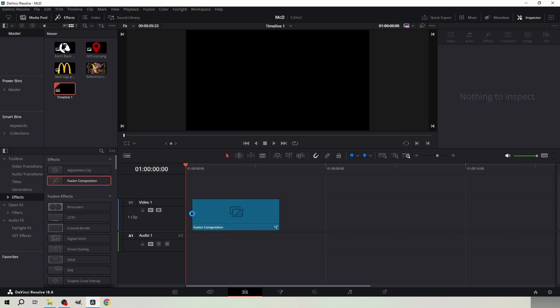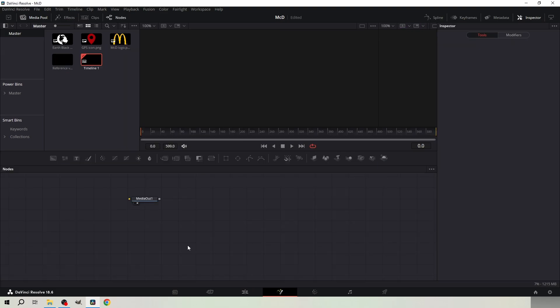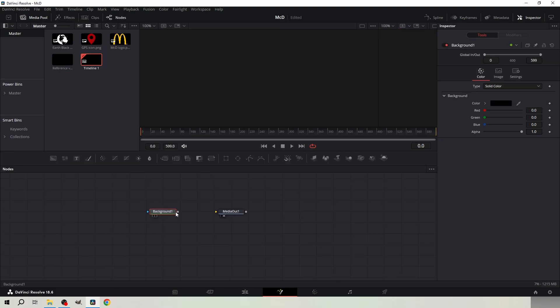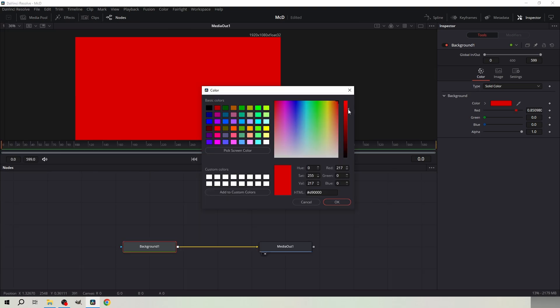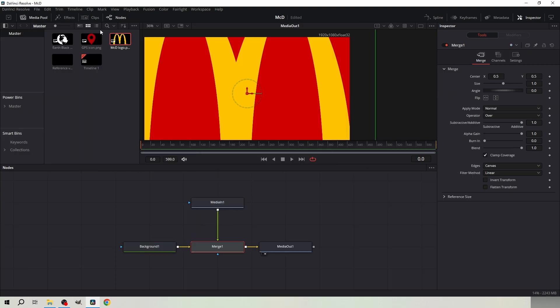Drag a Fusion composition to the timeline and change the clip duration to 10 seconds. Go to Fusion, get a background node and make it red. Merge McDonald's logo to the background.